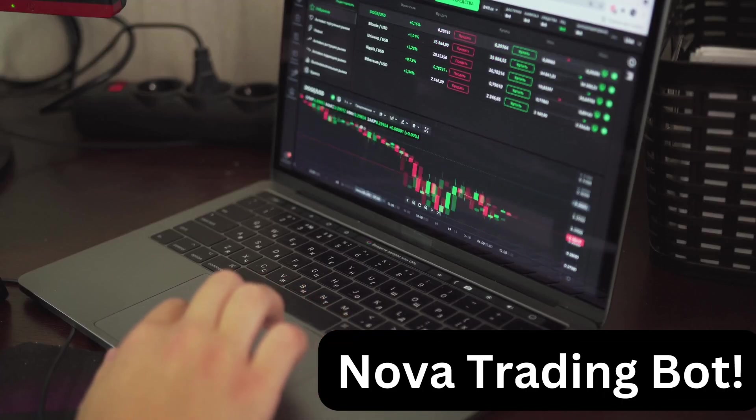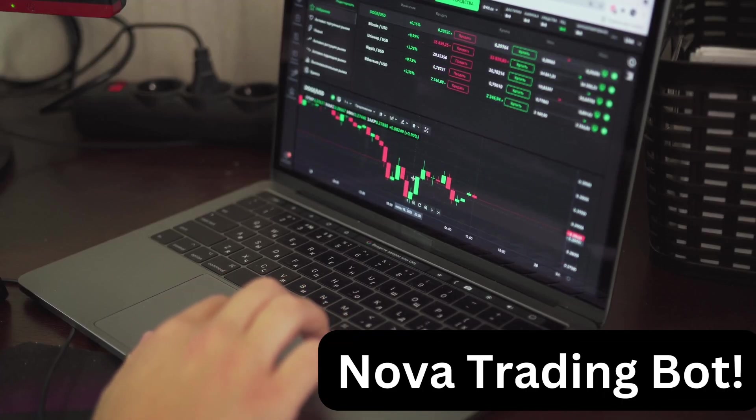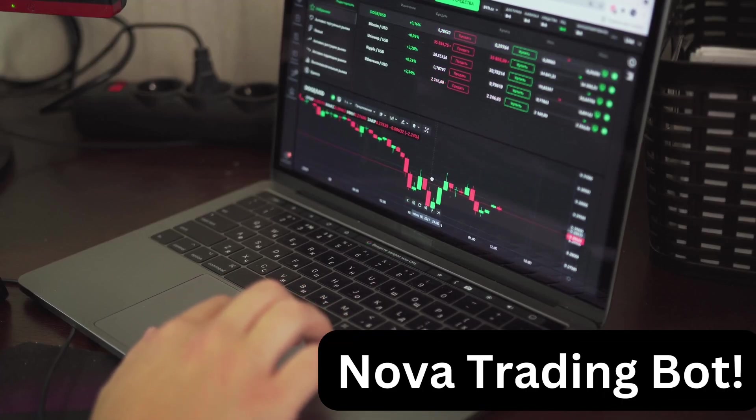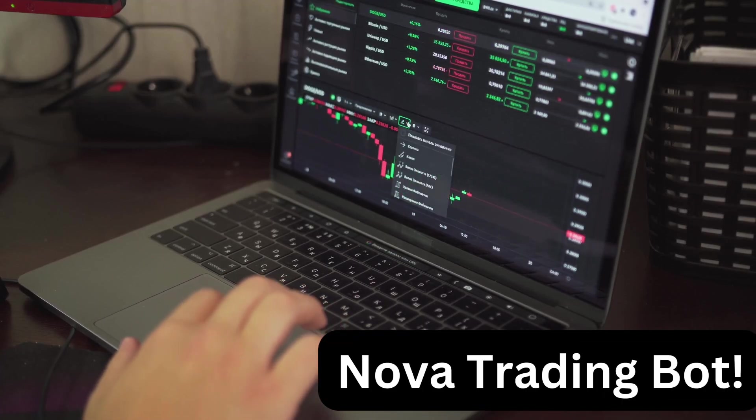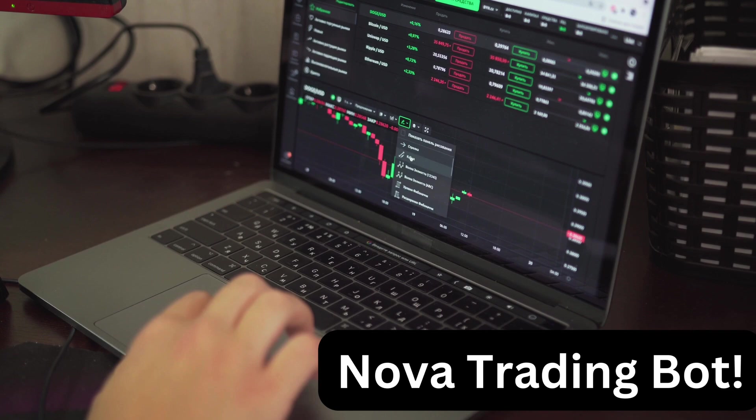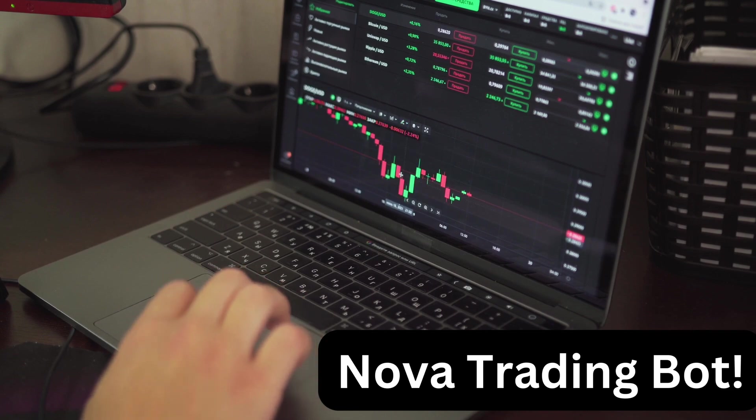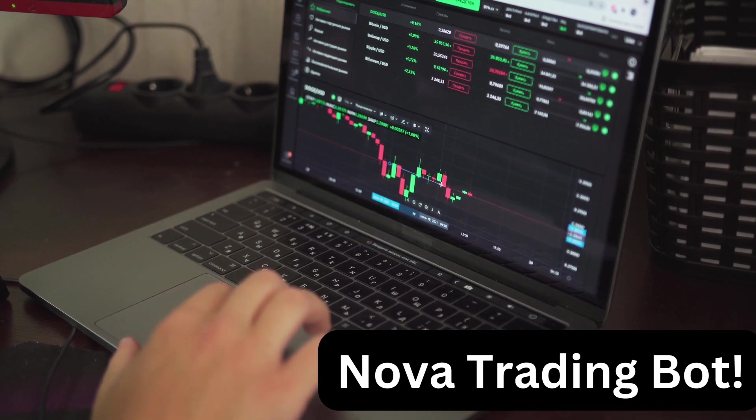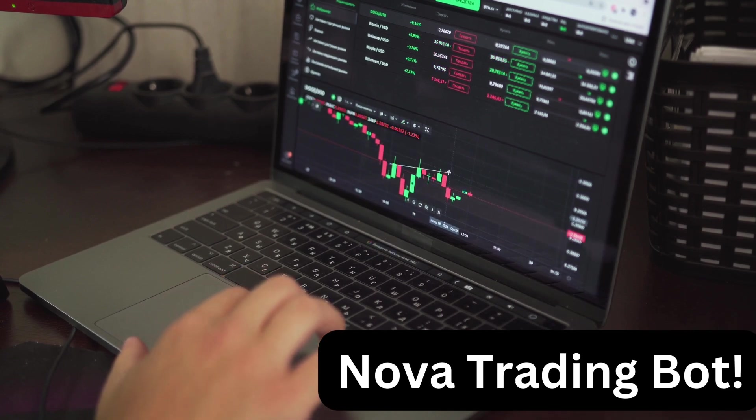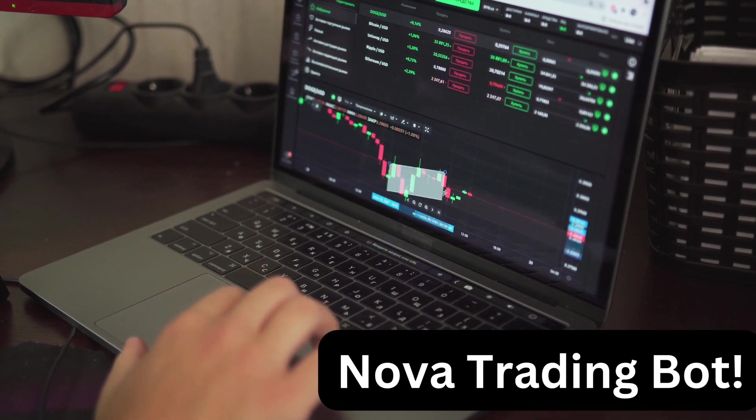Today, we're diving into the world of automated trading with the Nova Trading Bot. This bot is designed to help you trade smarter, so let's get started.